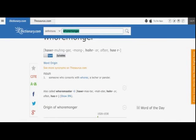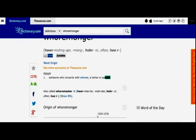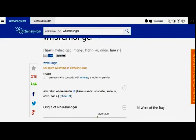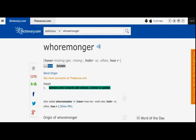And if he did, we all know that Trump was a whoremonger before he was saved. Someone who cohorts with whores. A lecher and a panderer. A whoremonger. That's what he was. There's no getting around it. He's not anymore. That's what he was. He's forgiven.